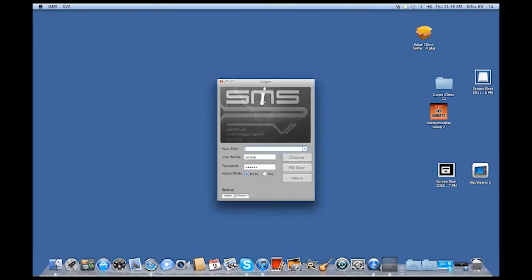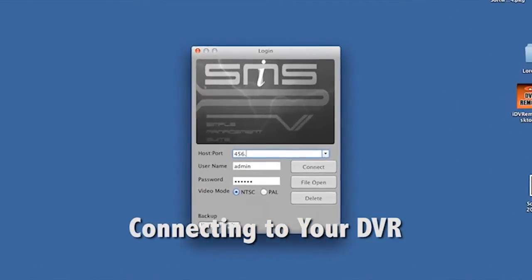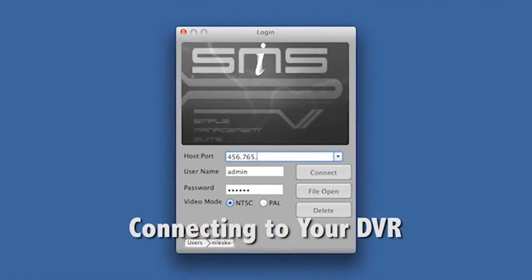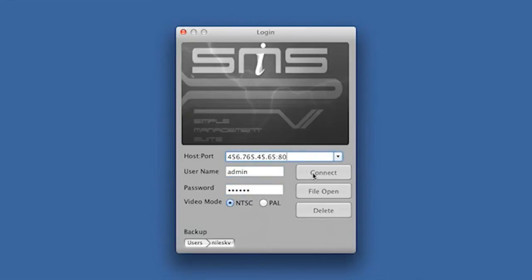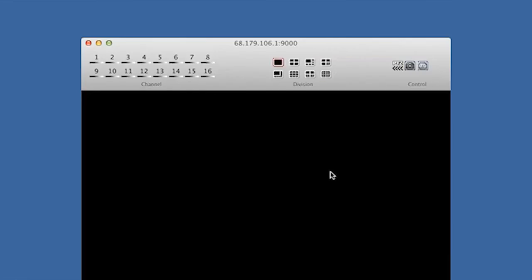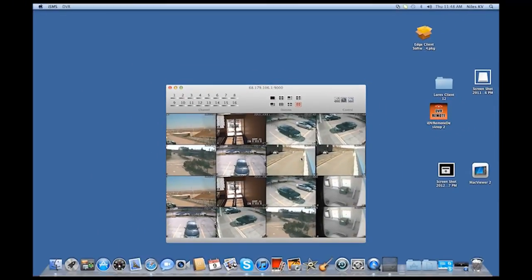The host port field is either the static IP address of the DVR followed by a colon followed by the DVR's port number, or enter the DigiMerge DDNS account address of the DVR followed by a colon followed by the DVR's port number. The username of the DVR, which by default is admin; the DVR's password, which by default is 00000; and the video mode — for North America is NTSC. Now click Connect to log into the DVR.